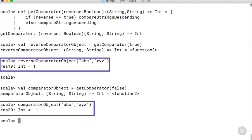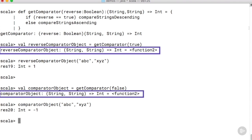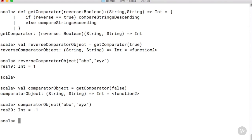Those two comparator objects were both obtained by invoking the method getComparator. Both of these objects are of type Function2, that's because they take in two strings and return an integer.